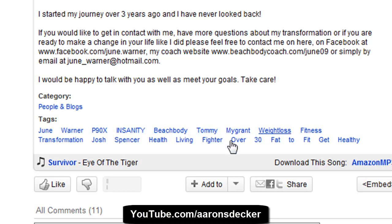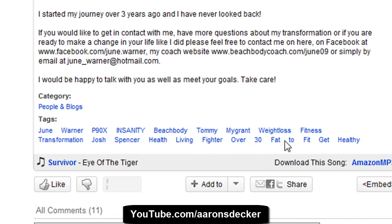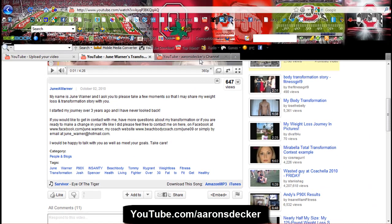Again, 'Tommy Migrant over 30, fat to fit' — that might be a good keyword altogether, but again, who's searching for that? So I want to give you a little bit of an example.